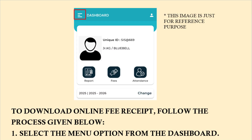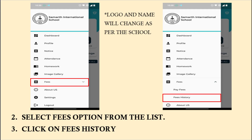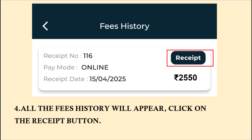If you want to access the receipt in the future, you have to click on the three lines on the top left-hand corner to access the menu. In the menu, search for fees and then select Fees History. Once you click on Fees History, you will be able to see the details of all the payments that you have made to the school. You can click on the Receipt button for the fee receipt that you wish to access.